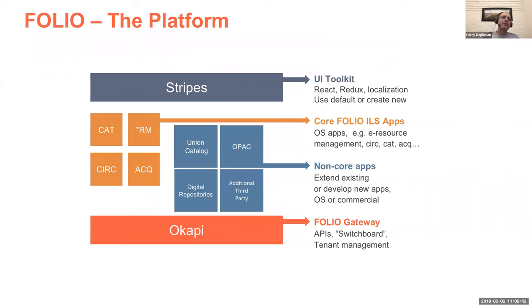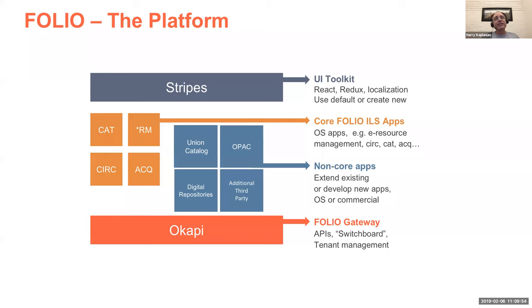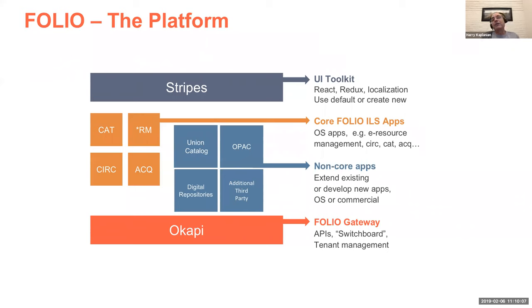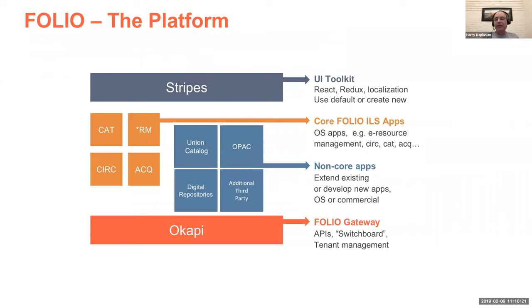And so, for instance, in terms of OPAC, the VuFind community is getting involved or has been involved in the Folio community. We know that VuFind will be able to integrate. VuFind's interesting because it represents an open source effort. But then there are other organizations that have services that can plug into Folio as well. They don't necessarily have to be open source. And so, for instance, EBSCO's EDS discovery service also plugs in directly into Okapi and can communicate and interoperate. That's an example of a non-open source application that can plug in and communicate. Folio is really open to all.